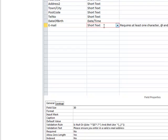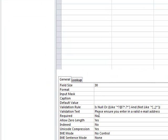For email, the field size is limited to 30. We use 'Is Null' so the user can choose whether to enter an email or not. We also ensure the email address contains an '@' symbol and a full stop, and that users cannot enter any spaces, commas, or semicolons.